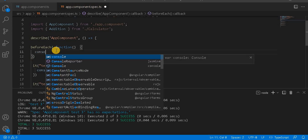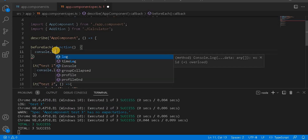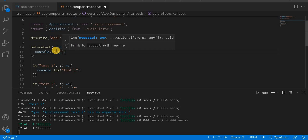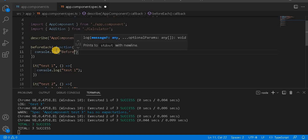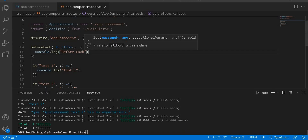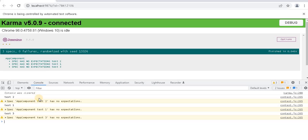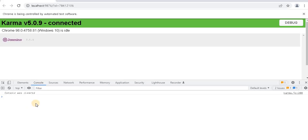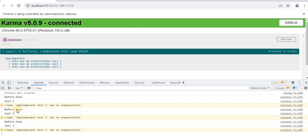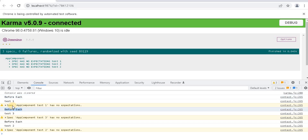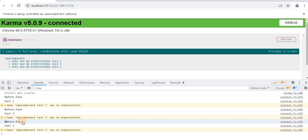Inside beforeEach I'm going to write console.log with the text 'before each'. Let's save it and see on the browser. We will see that before every test case, this beforeEach runs — so we should see three 'before each' entries. We can see one before test one, one before test three, and one before test two.